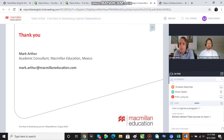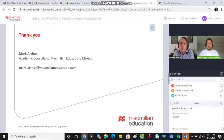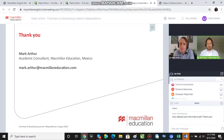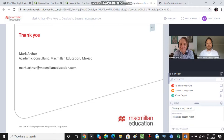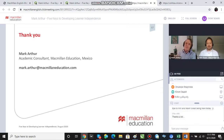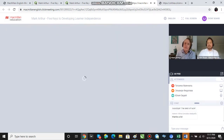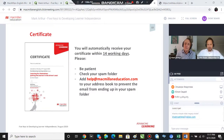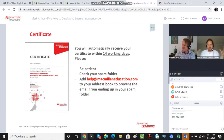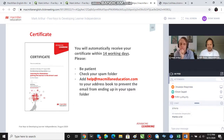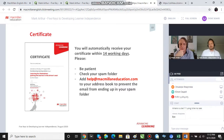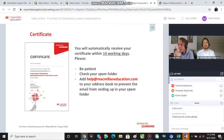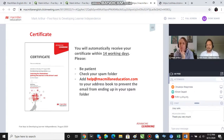Thanks so much again, Mark — that was just brilliant, thanks for answering those questions at the end. I'm really sorry I couldn't ask all the questions; there were quite a few more but we have to stop at some point. Thank you, Mark, and thank you everyone else for joining. A huge thank you to Federica, who is holding this whole thing together and making sure it runs smoothly. As you can see on the screen, some of you have asked about certificates and slides — you'll get both in an email from us within the next 14 working days.